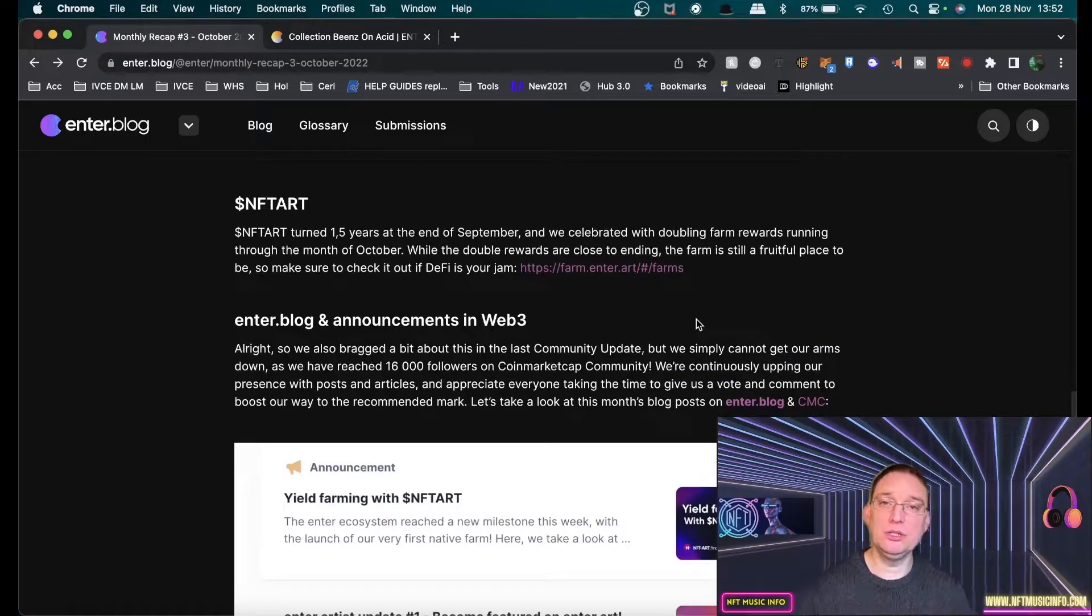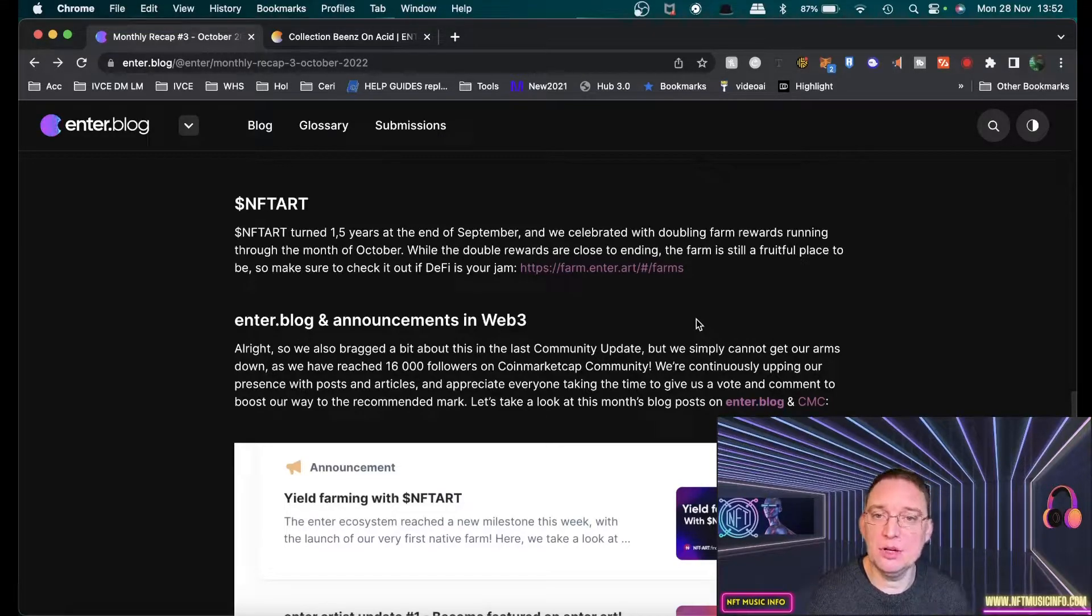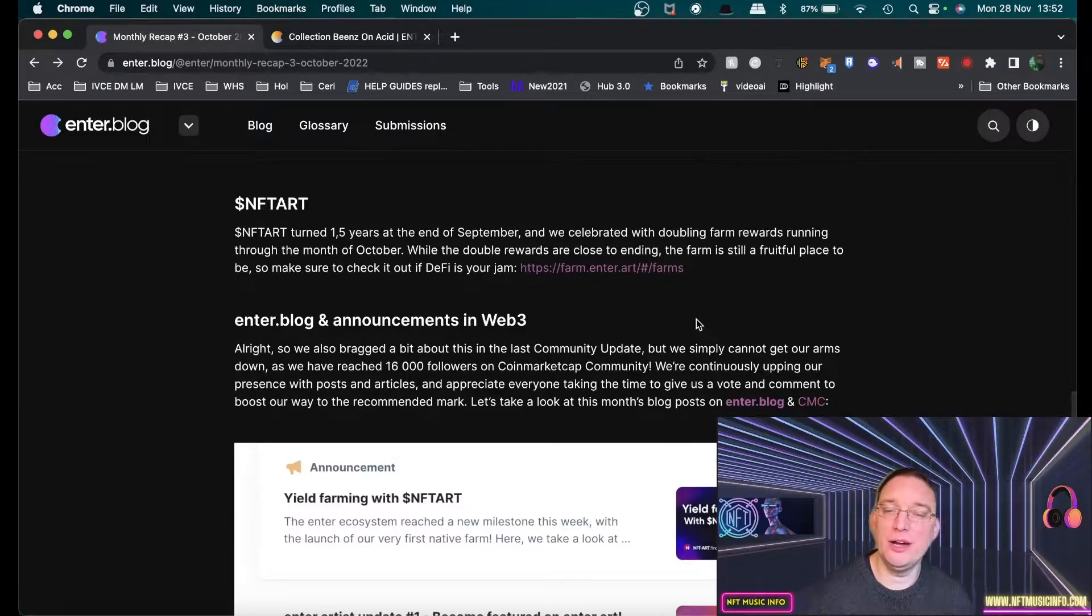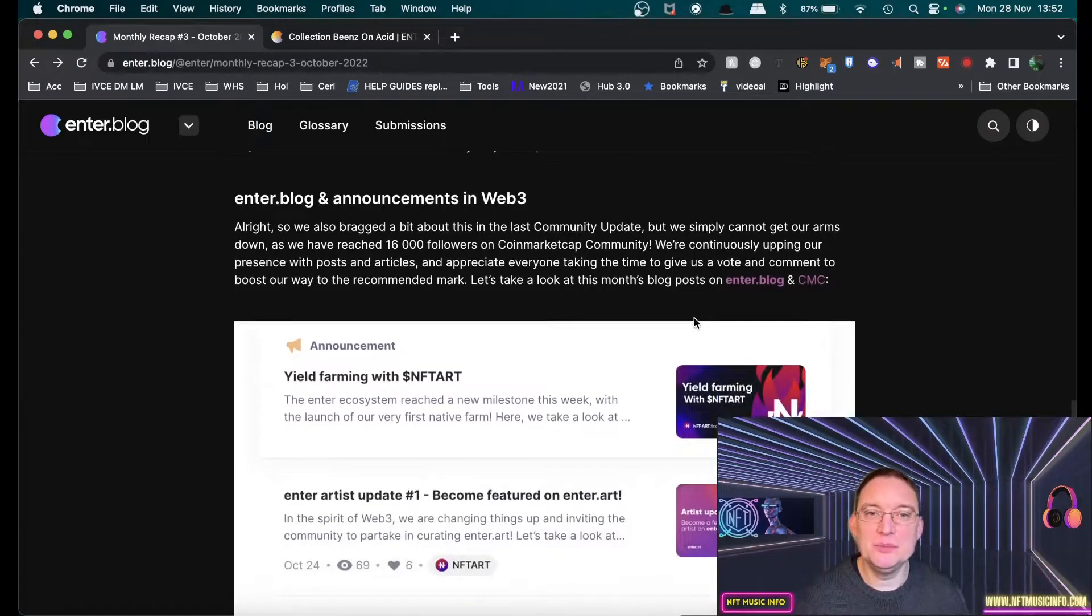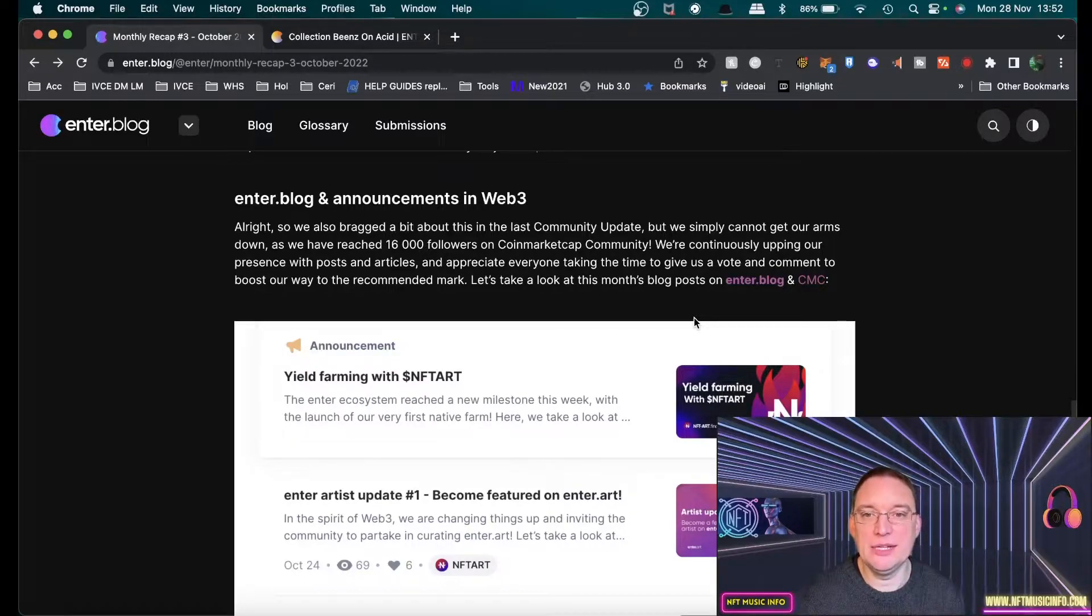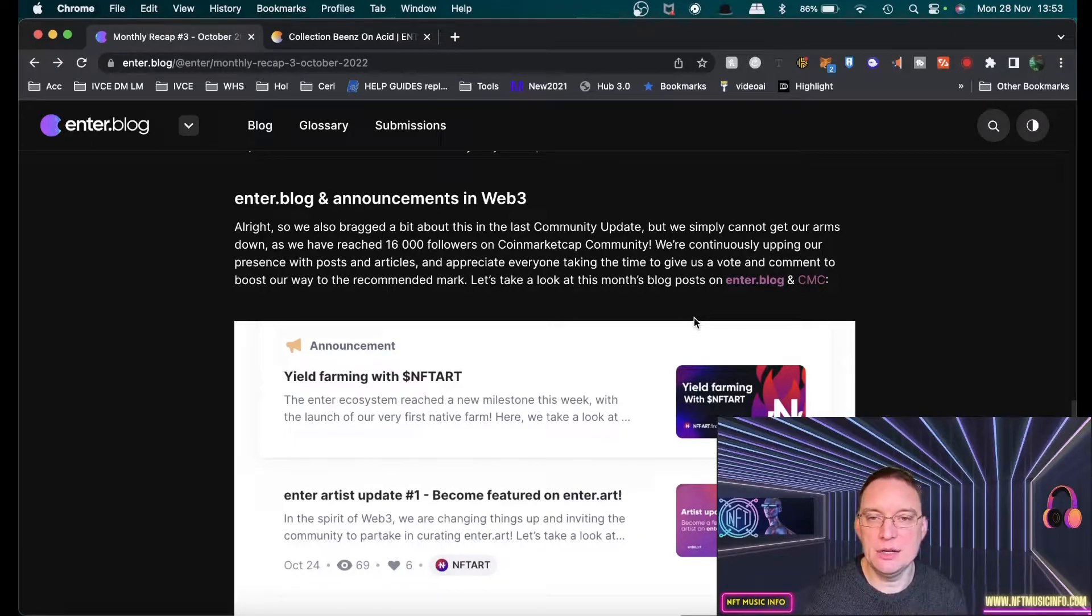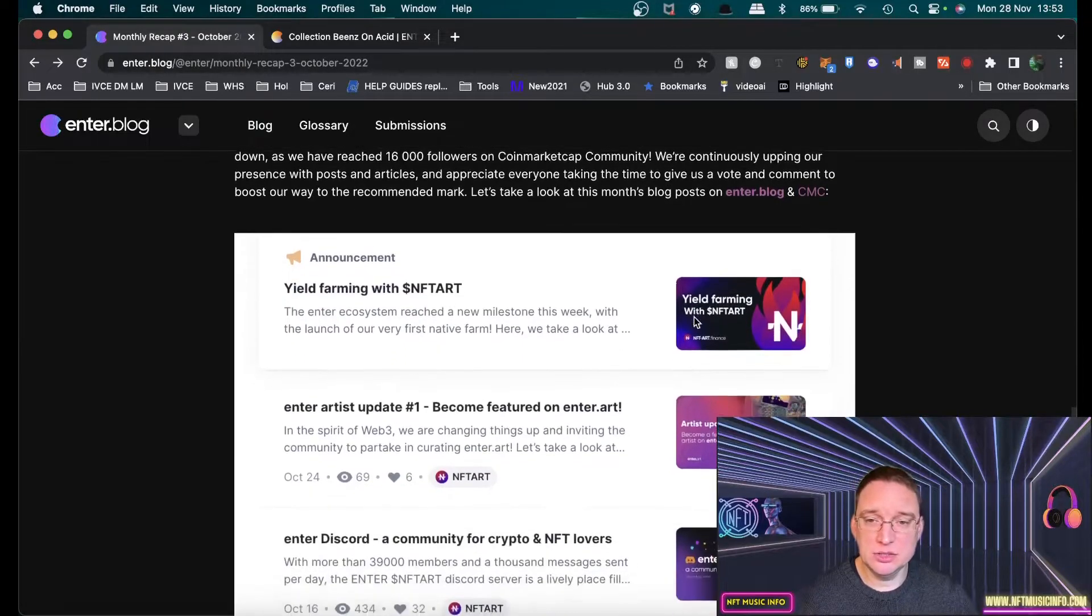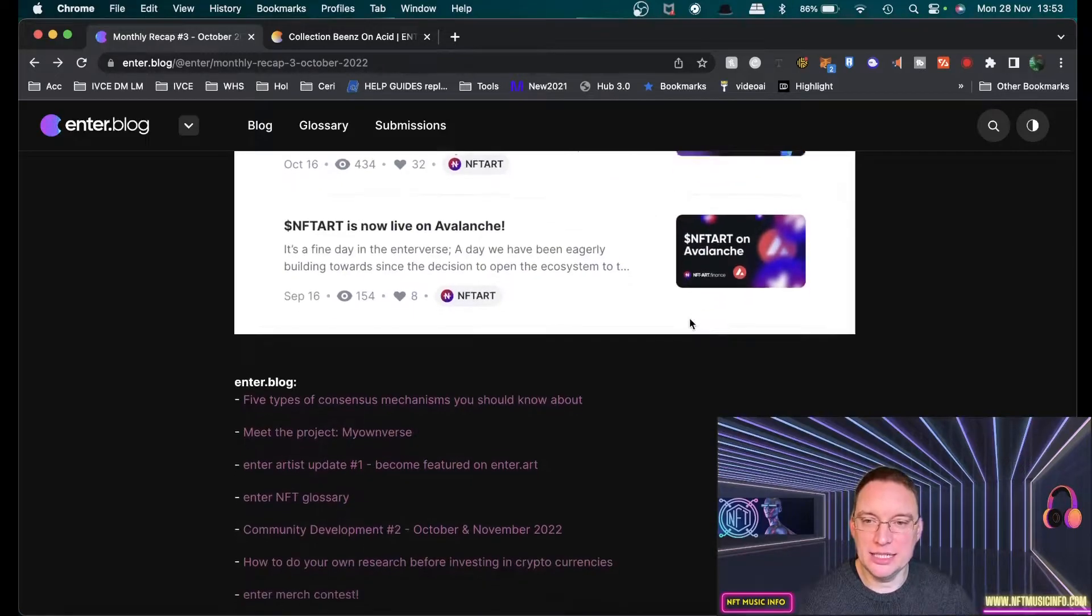Their actual token has turned one and a half years already at the end of September. They celebrated with double farm rewards and double rewards as well. You can have a look at that at farm.enter.art if you're interested. In terms of community updates, they've now got 16,000 followers on CoinMarketCap community, which is great. That just helps people have visibility of that token. This video is just for entertainment purposes only.